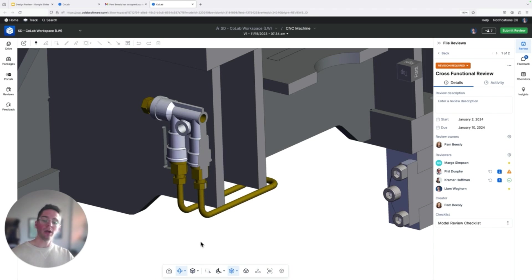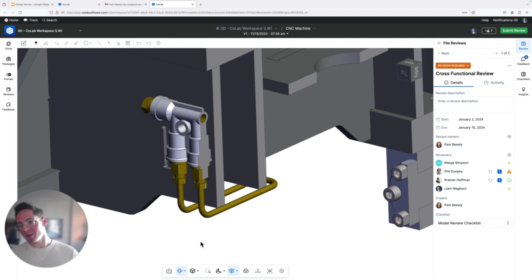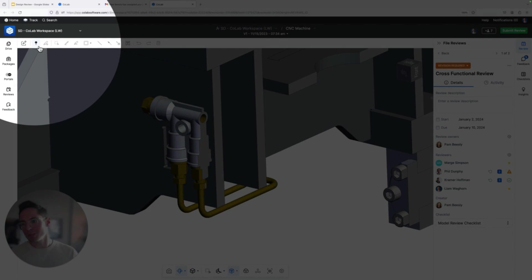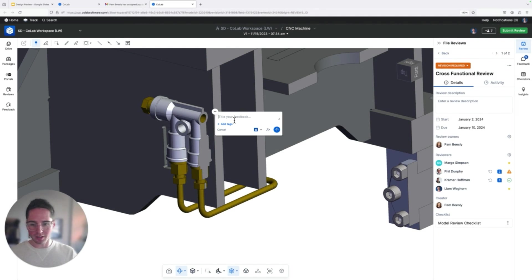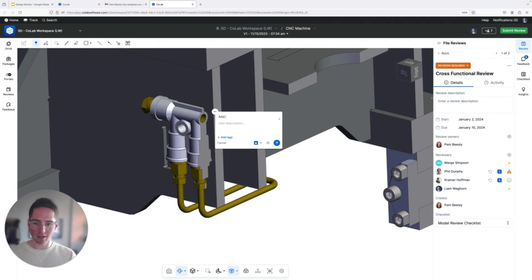How do I go about calling this out? Right? I'm just going to drop a pin directly on the design. I can grab that pin from the top toolbar here. Call it out right on the geometry where I'm finding this problem. I'll say add a plant for support.